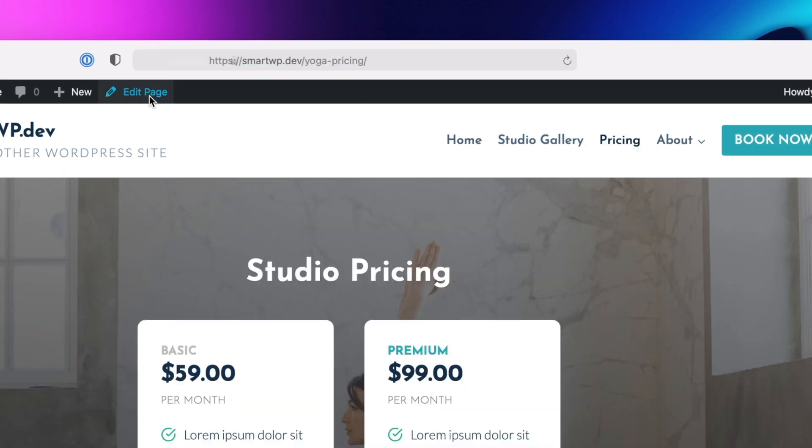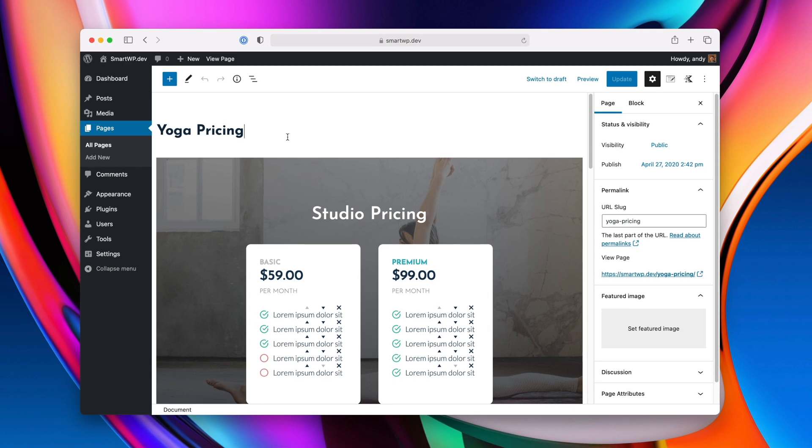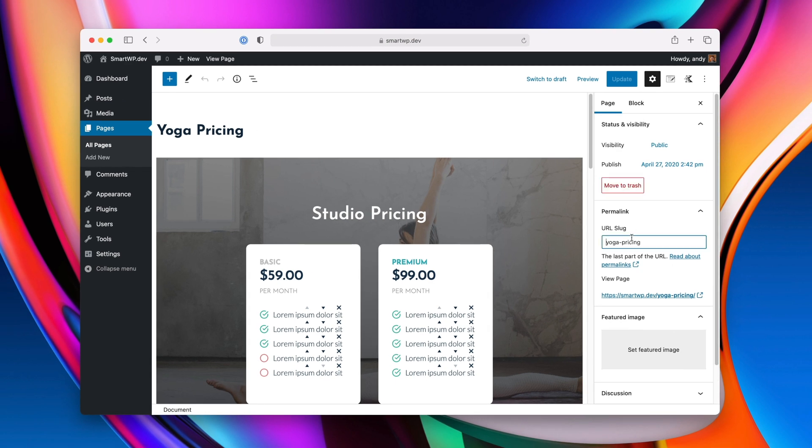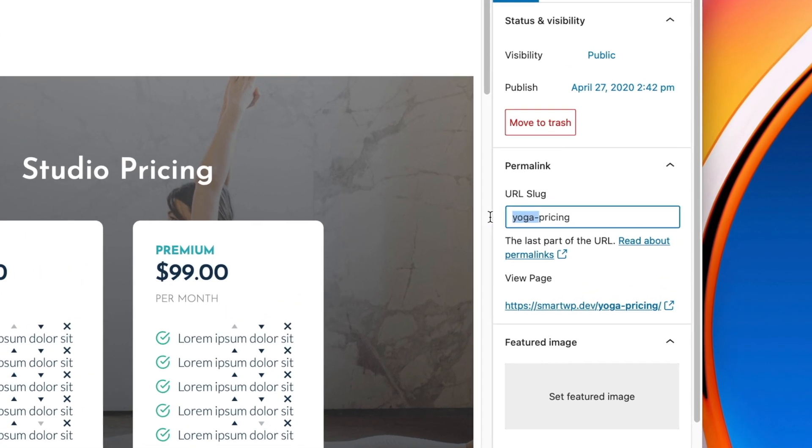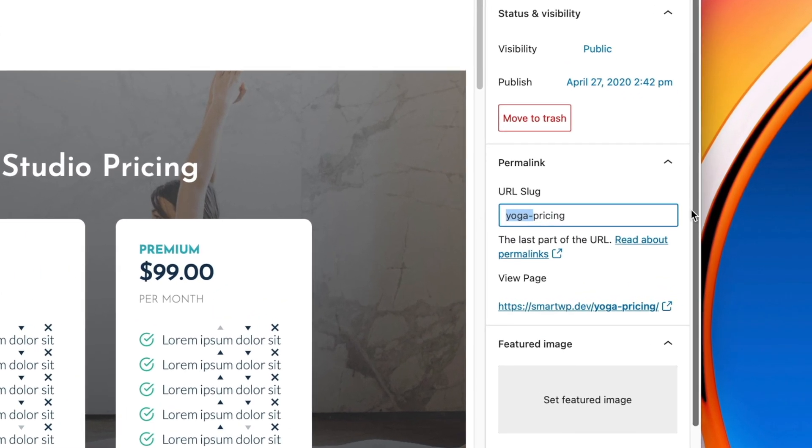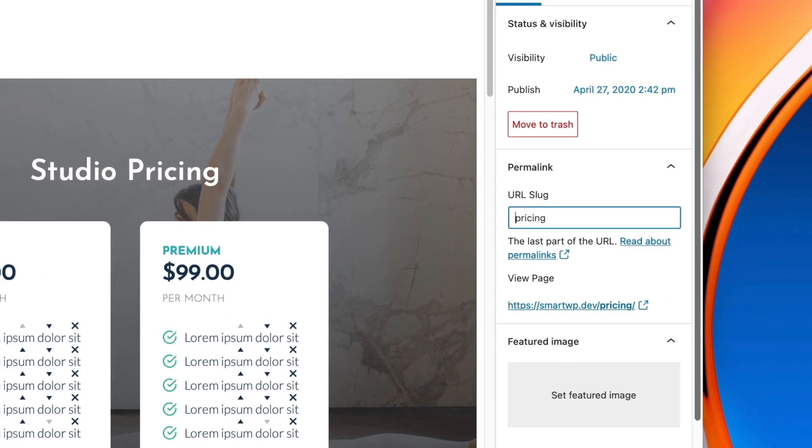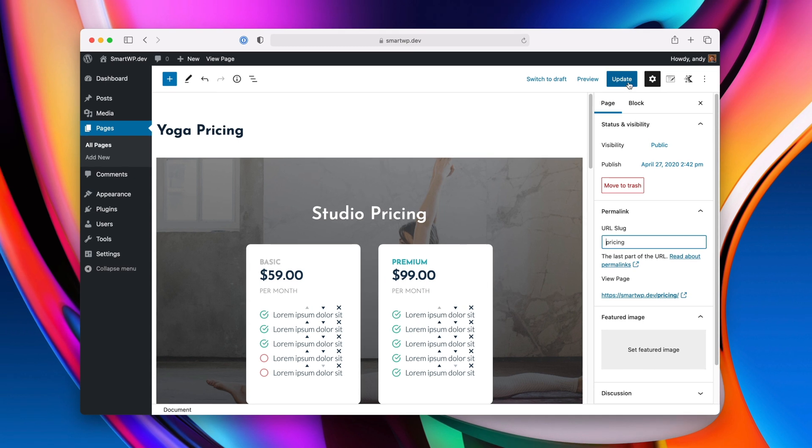So let me go and edit the page, and then we'll edit the permalink, which right now is just yoga-pricing, and let me erase that, and I'll update the page.